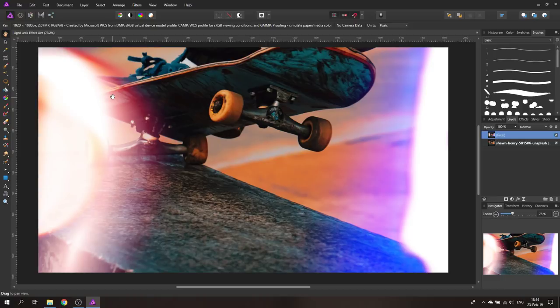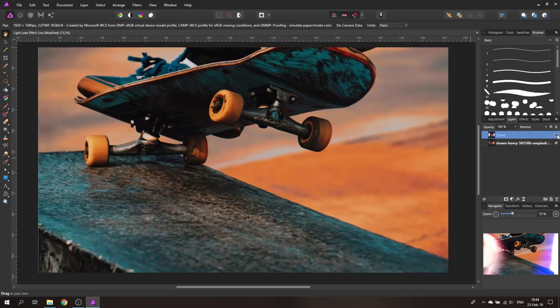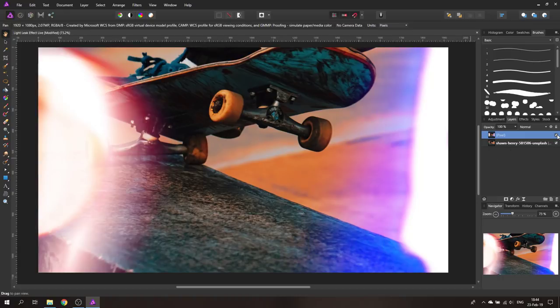Hello my friends, today I'm going to show you how to create these beautiful light leakage effects. You can see here's the original picture, these are the effects applied to it.